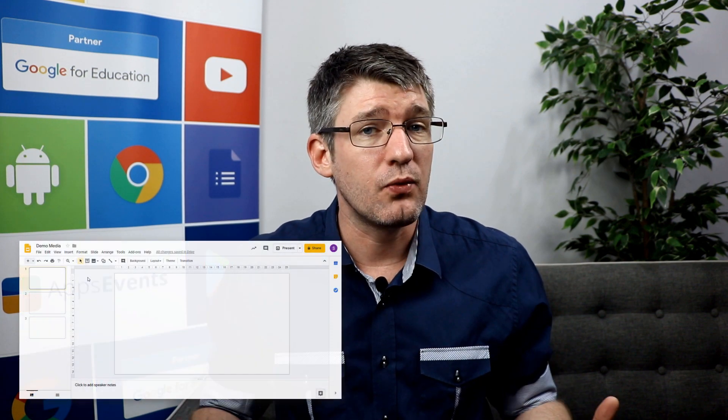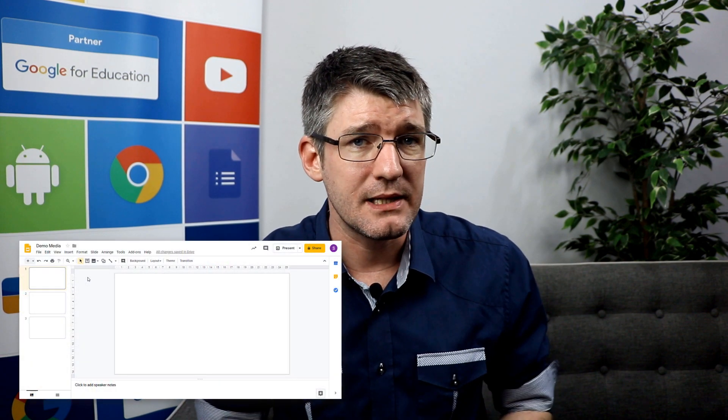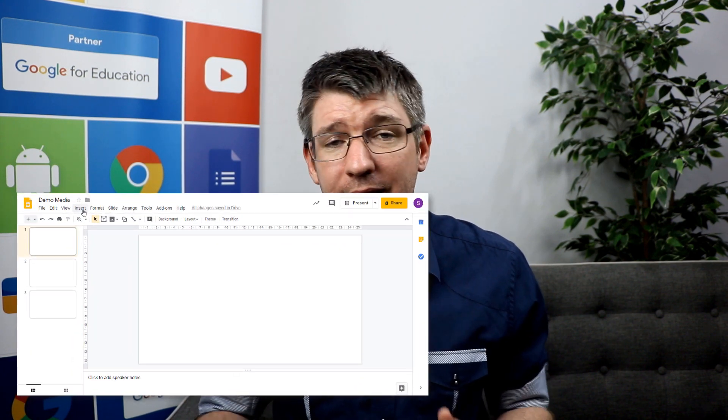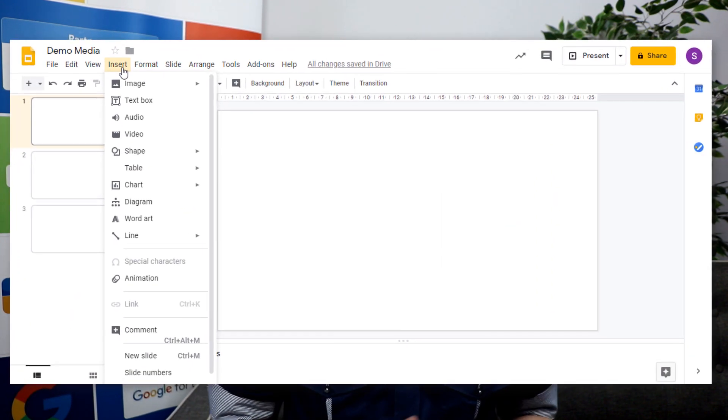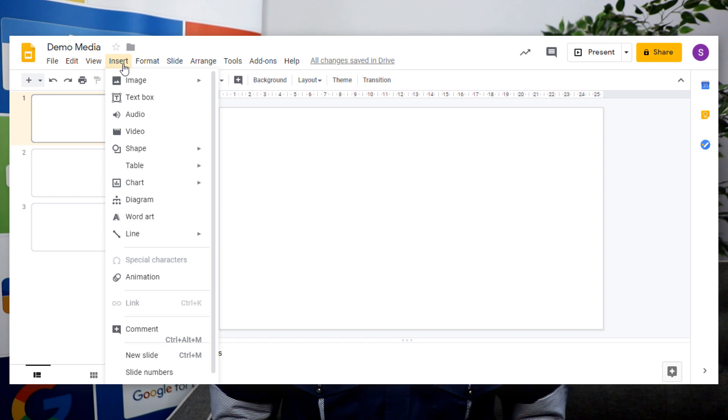The first thing we need is a Google Slides. We either create a new one in your Google Drive or open up an existing slides. I already have my slides open and I'm going to go to that insert menu.